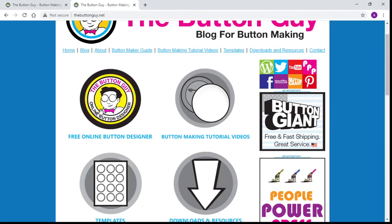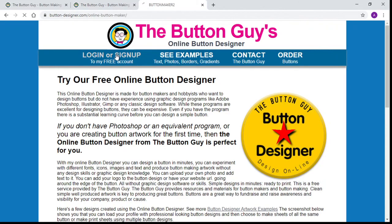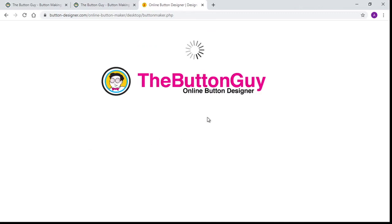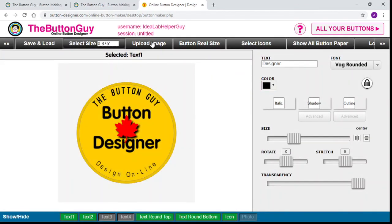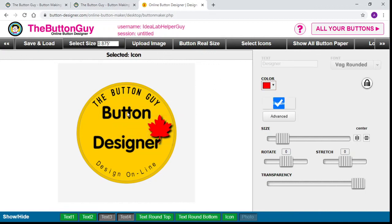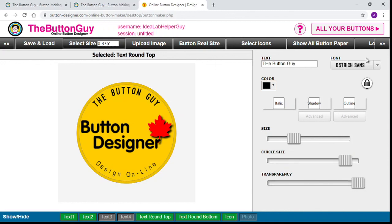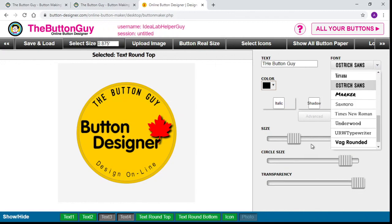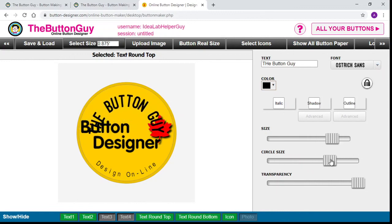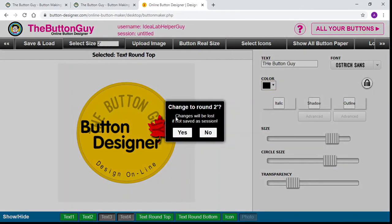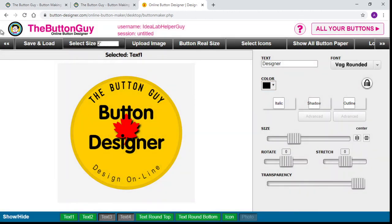Going back to our buttons, I encourage you to play around because the possibilities truly are endless. Upload things, pick different icons, do weird things by moving everything around. Play around with your font sizes, circle sizes, turn things, move them, and make them transparent. Don't forget to always start out by picking your proper button size, which for the library would be a 2-inch button. Thank you for joining me today. If you have any questions, please don't hesitate to give the idea lab a call, send us an email, or stop in when we are open and we'll be happy to answer questions for you.